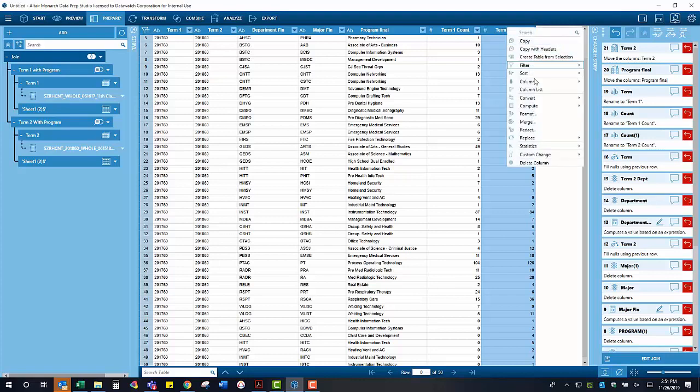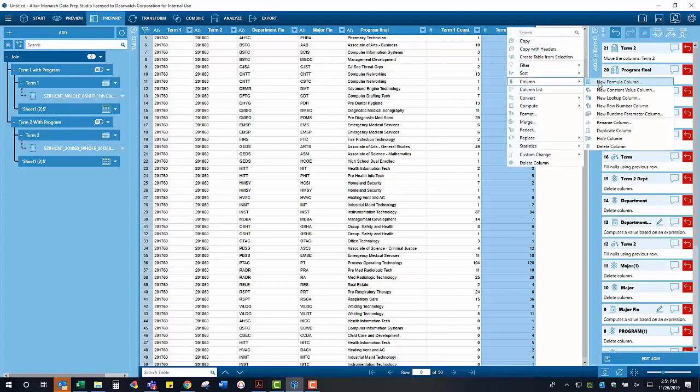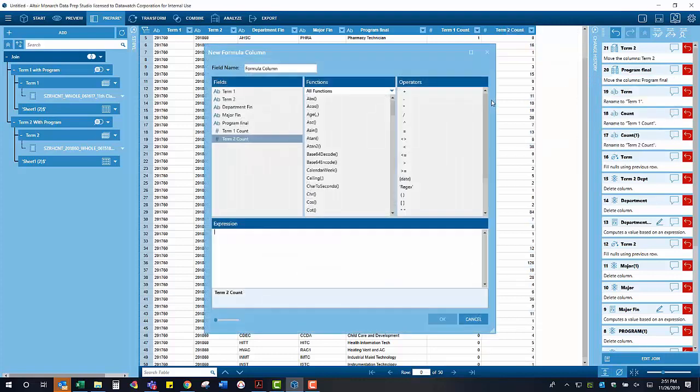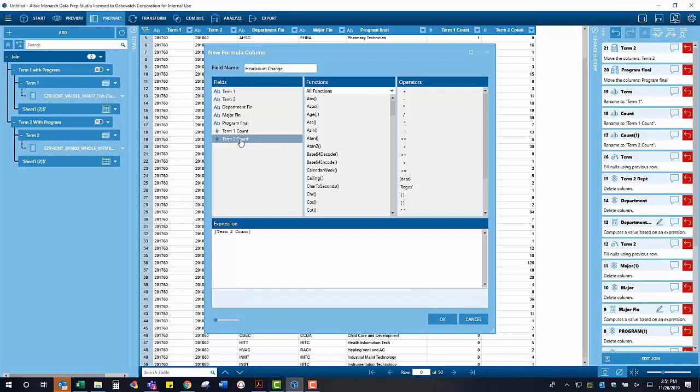Now that our cleanup steps are complete, we can create a formula column to determine the headcount difference from term one to term two for each major. Creating the formula column is simply subtracting term one from term two.